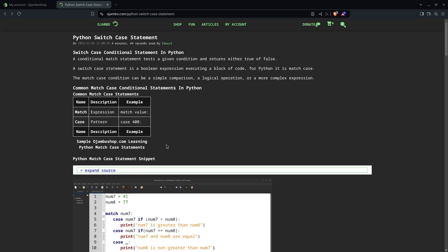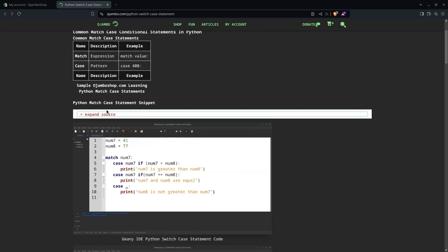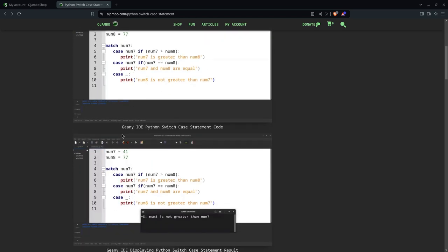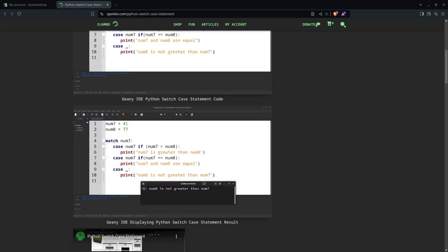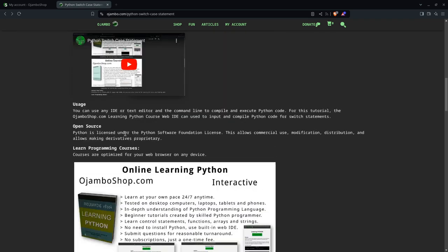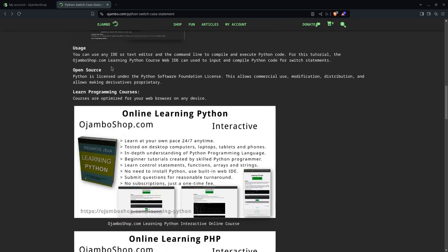You can find the full article at jumboshop.com/python-switch-case-statement. As you can see, I have a table for you explaining how everything works. You can expand to get the code snippet, a screenshot of guinea, a screenshot of the guinea output, and the video you're watching right now.